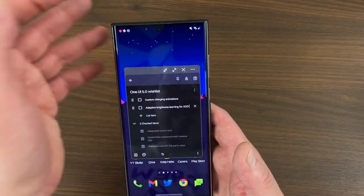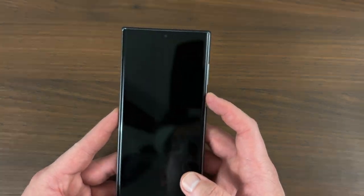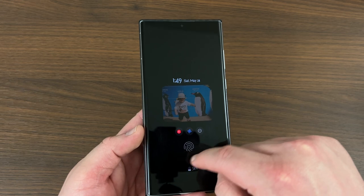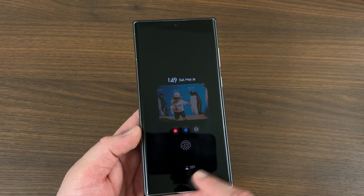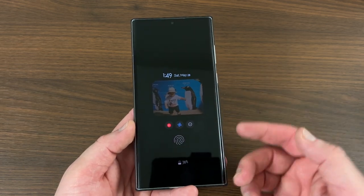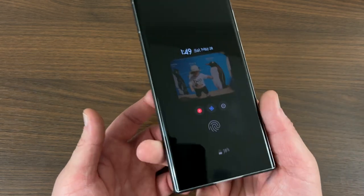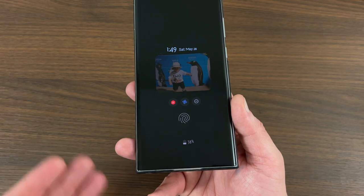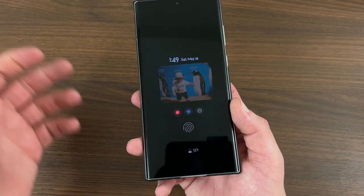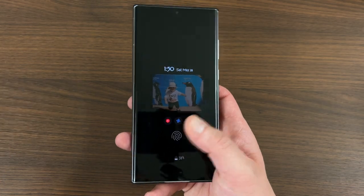The next thing is custom charging animations. When you plug in your Samsung device to charge, there's a little animation that lights up the screen, shows you the percentage, and on the always-on display it shows you the time remaining to fully charge and the type of charging — super fast charging, fast charging, or super fast charging 2.0 on the S22 Ultra. Samsung has a pretty decent charging animation, but one thing they don't have that a lot of other manufacturers like Xiaomi and Huawei have is a custom charging animation that you can change in the settings.